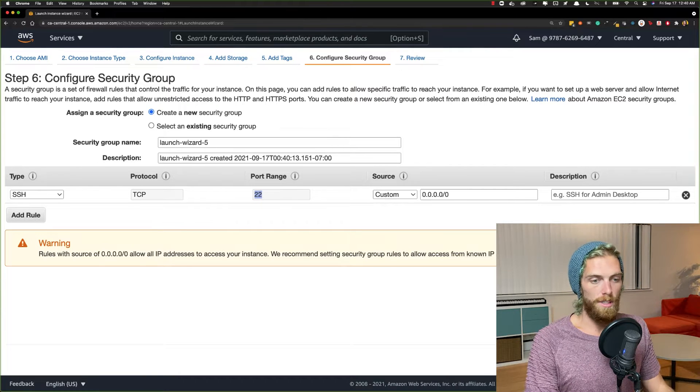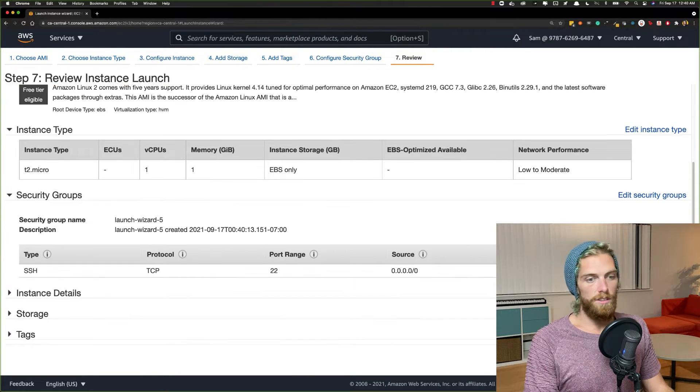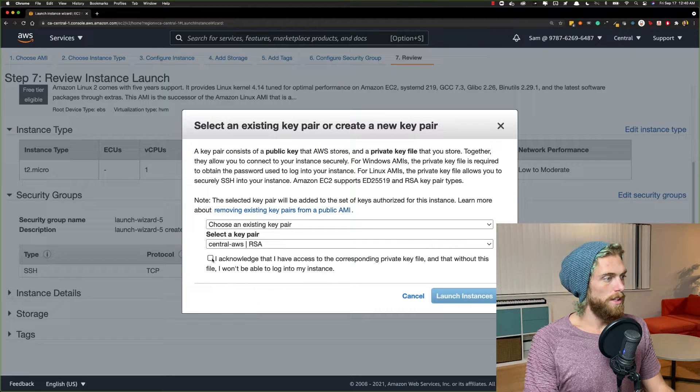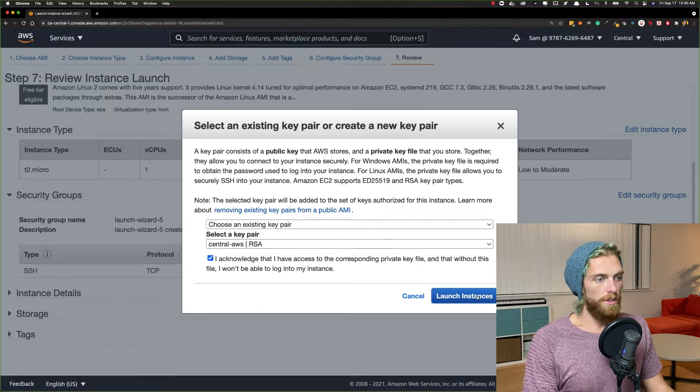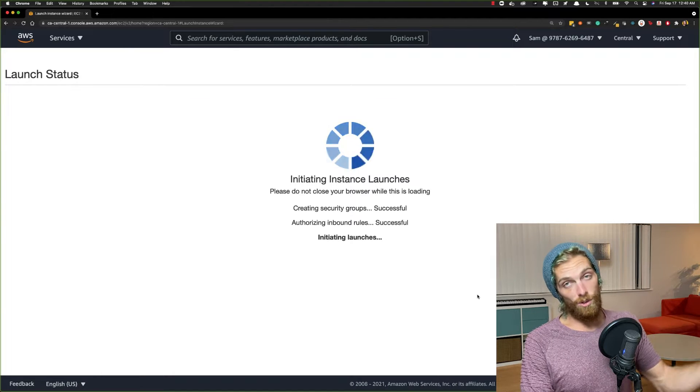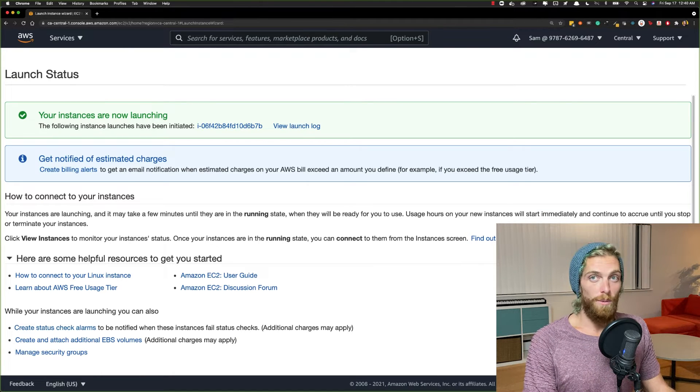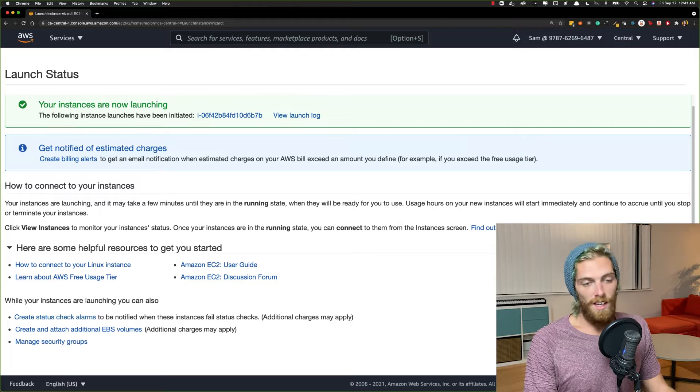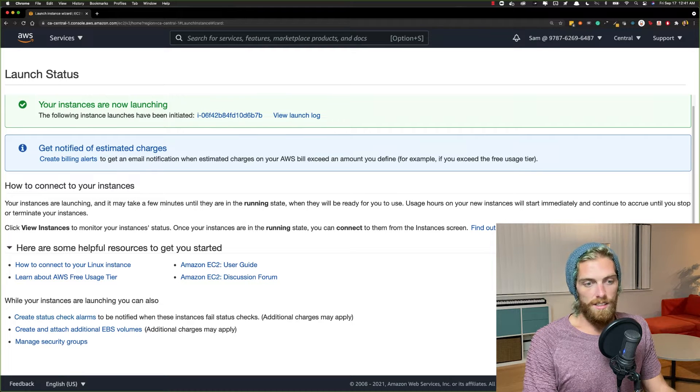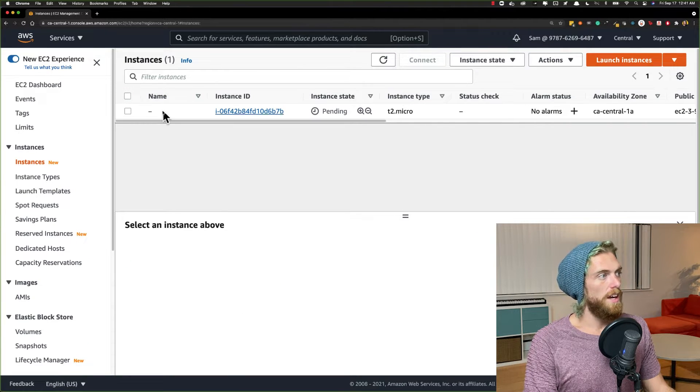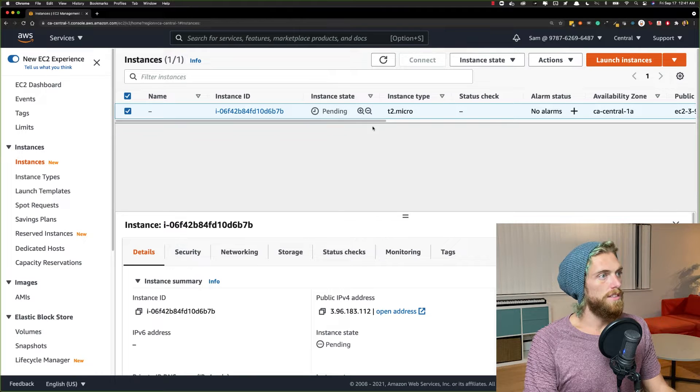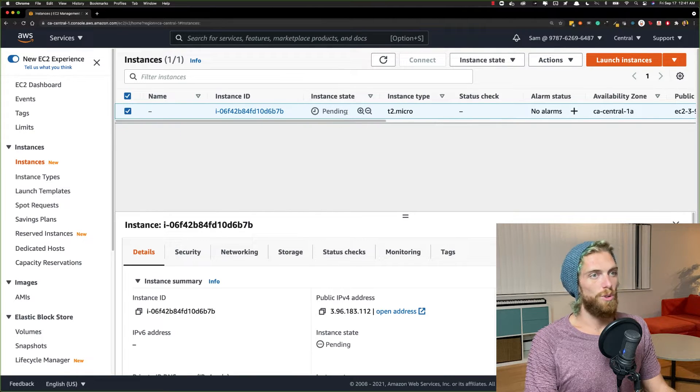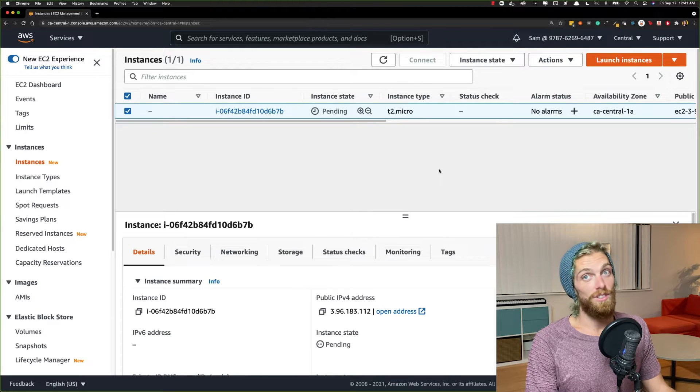So we'll review and launch and I'll click launch here and I'm just going to leave it as my default key pair that I've already created. If you haven't created a key pair, you probably want to create one so that you can SSH onto this thing. So once that is launched, let's view the instance. It's just pending. I just have to wait for this to turn into green.